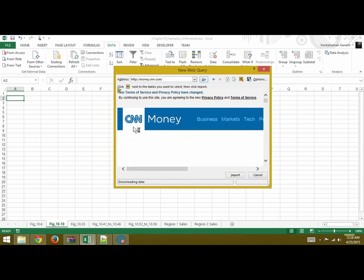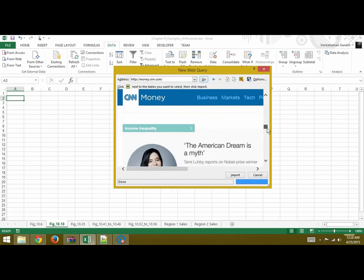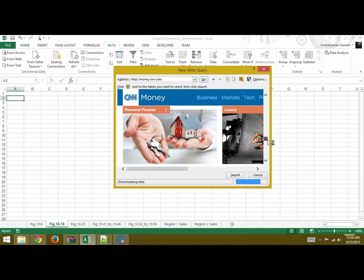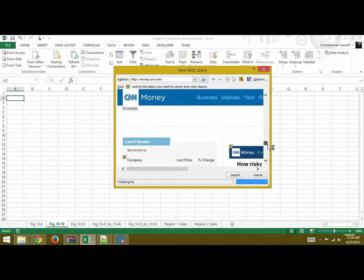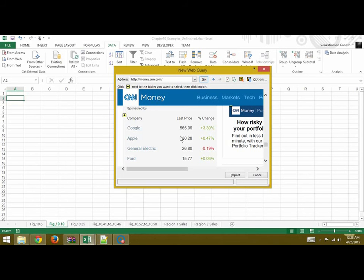This is CNN Money, and we will scroll down to find the data we want. This is the data we were looking for.